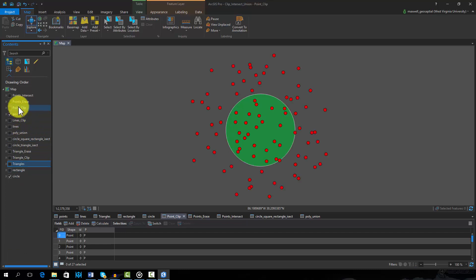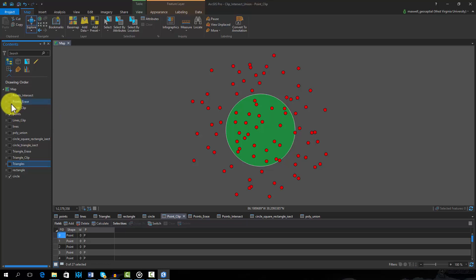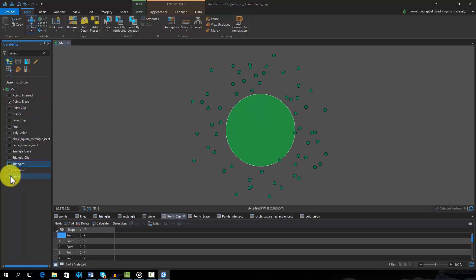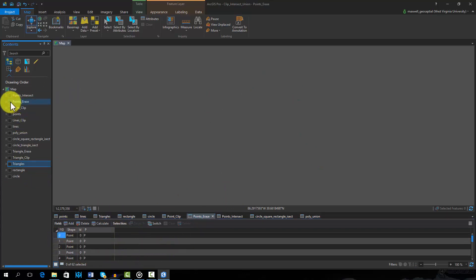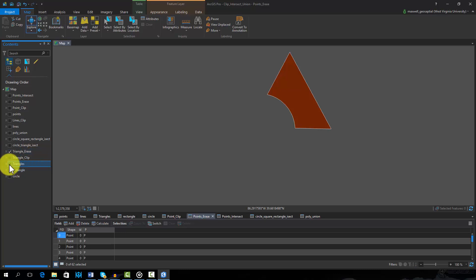Erase can be thought of as the opposite of clip. Instead of keeping features or portions of features within the erase feature, the outside features or portions of features are maintained. This output was generated by erasing points using the circle. Similar to clip, attributes from the erase feature are not added to the resulting attribute table. Erase can be performed for point, line, or polygon features. Here is an example in which the portion of the triangle within the circle was erased.